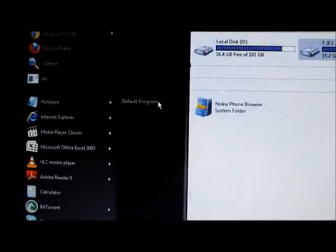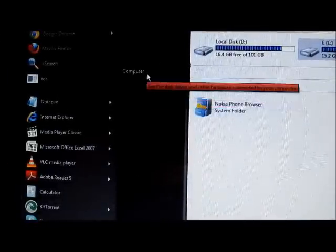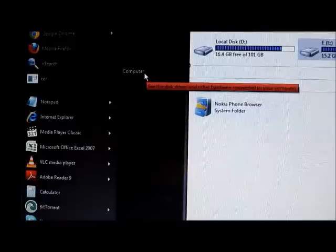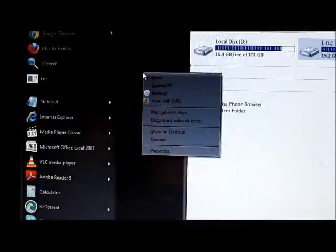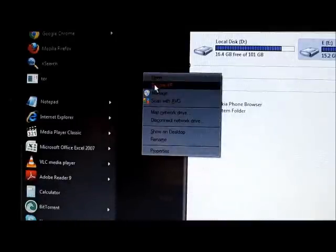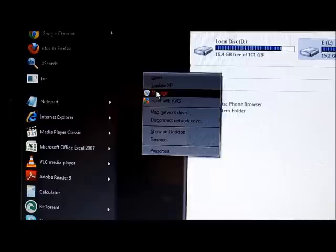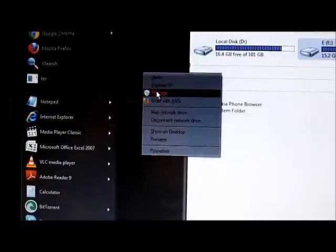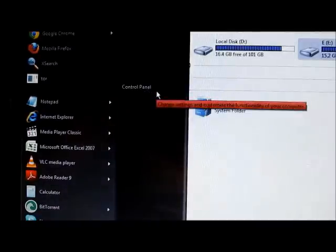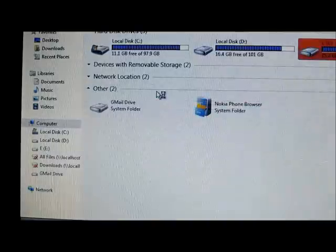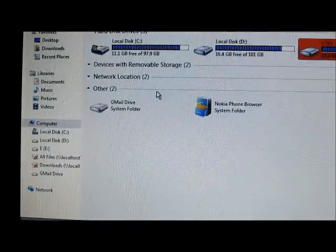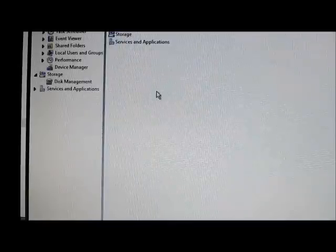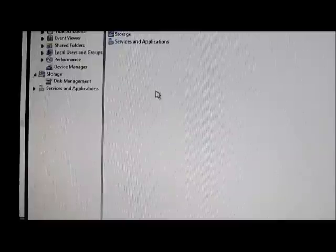So for that you need to go to Start. You see here Computer. Right-click on that, and you will see Manage, which will manage your computer. Click on that. For that you will require administrative rights. For some systems it may ask, do you really want to continue? Yes or no. If you're administrator, it will directly open just like this.